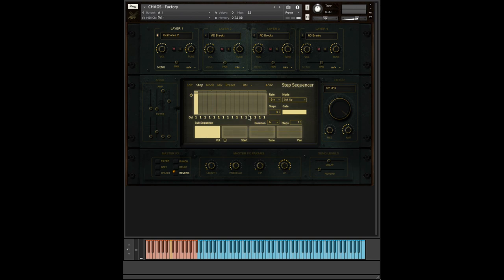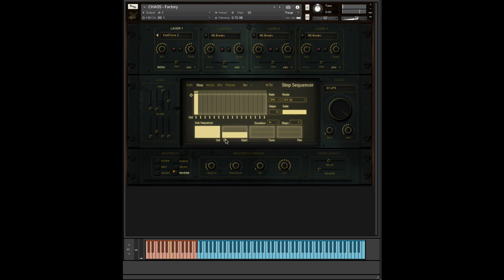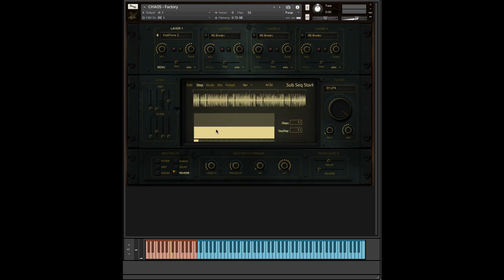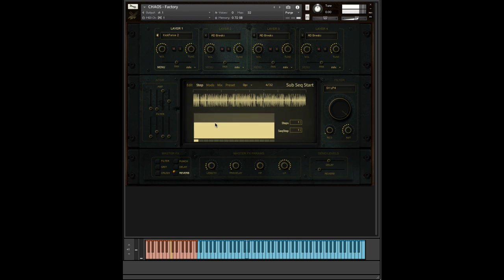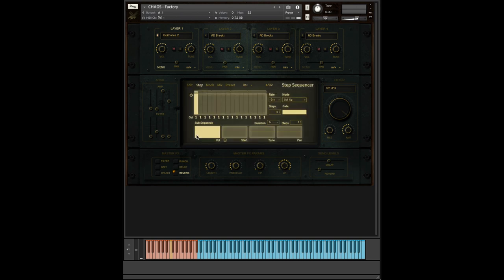Now, a subsequence is made up of the volume, so that is simply just the volume of the note, where within the sample it starts. The start sequence has its own zoom in window here, so you can actually choose specifically where in the loop you'd like it to start. Very useful. And then you just click step to return.